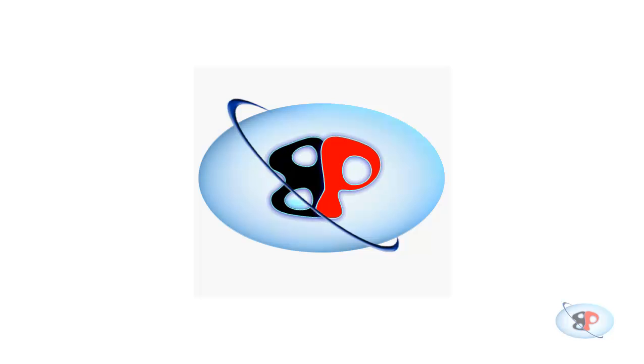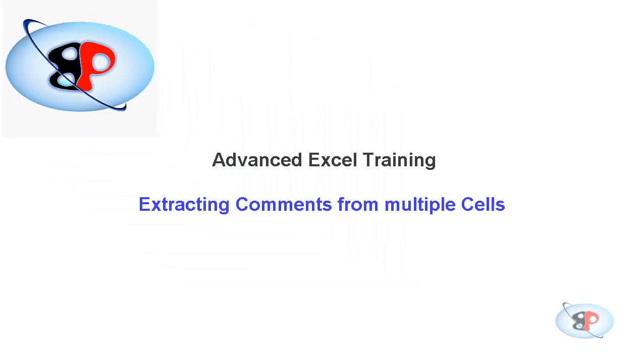Hello, welcome to the advanced Excel video training series from busyping.com. My name is Arun Nair. In this video,